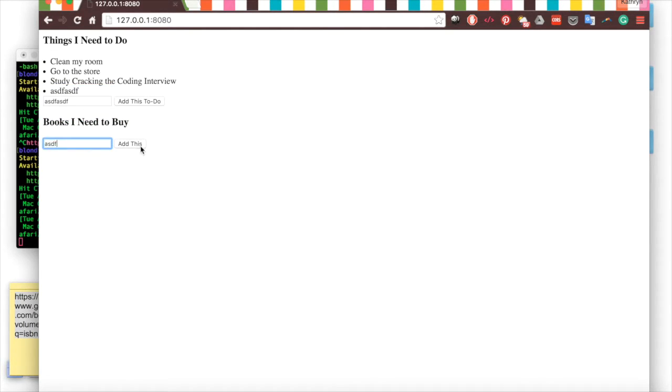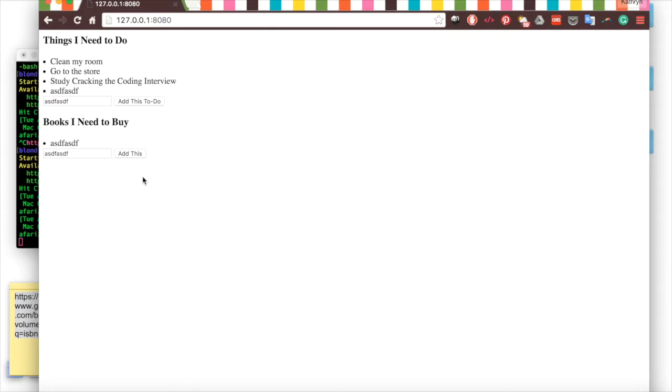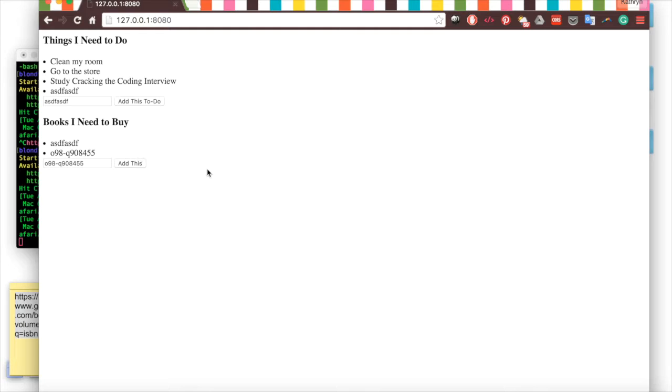But what if my professor gave me an ISBN number, but I didn't really know what book that was? I could add it to my list, but it would just show up as some number here. It wouldn't actually be a title, an author that I could actually go to the store and look for.